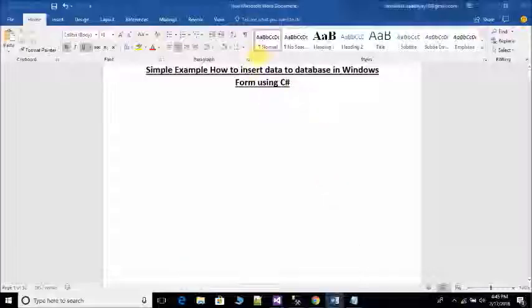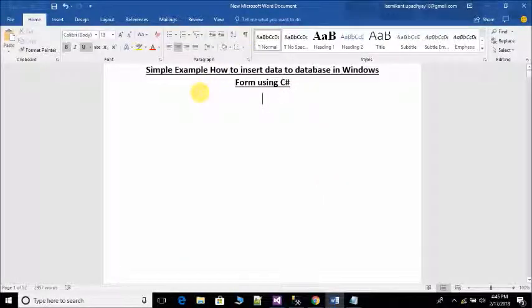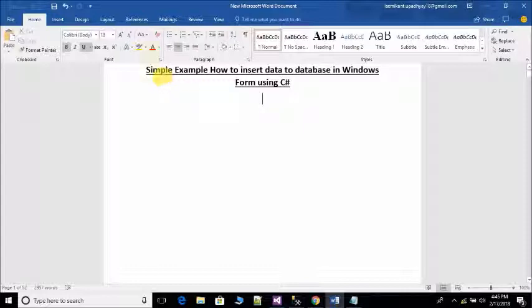Welcome to Language Tech Funda channel. In this video we will learn a simple example of how to insert data to database in Windows Form using C#. Let's start.